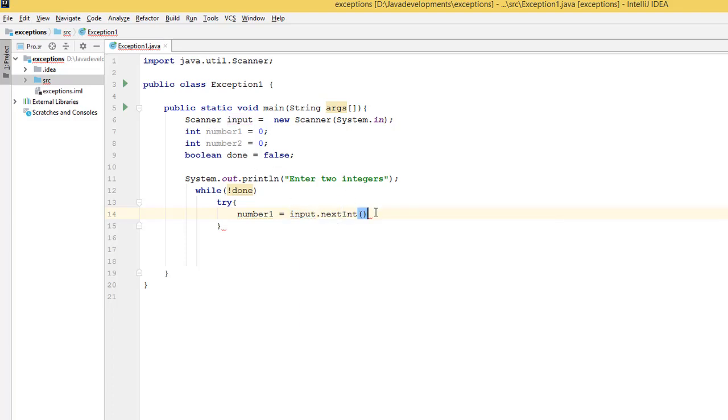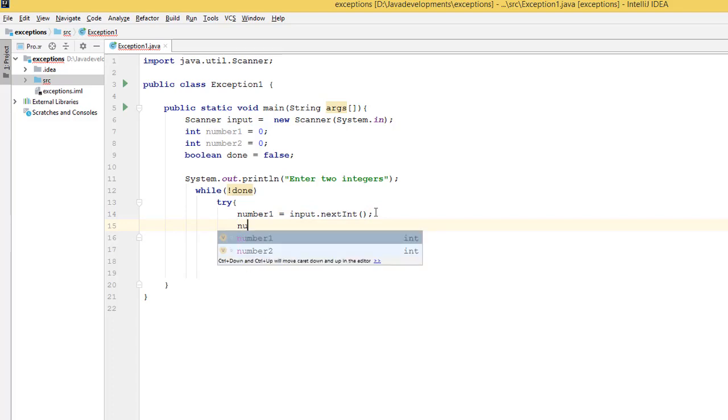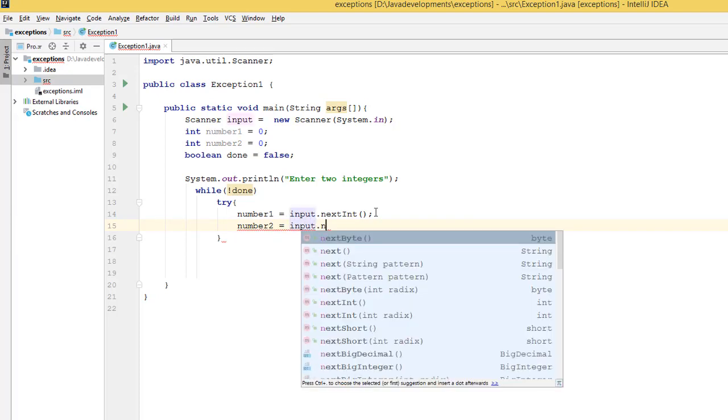Okay, and we do the same for number2. Number2 equals input.nextInt.